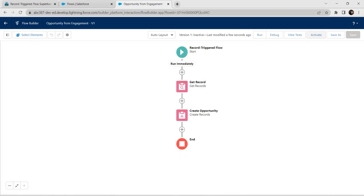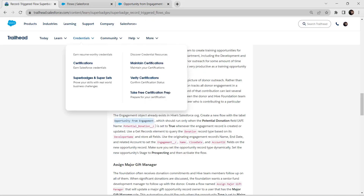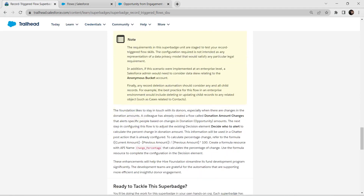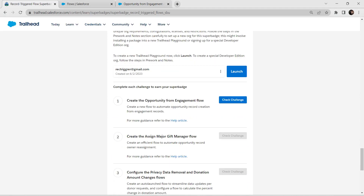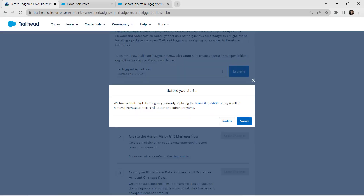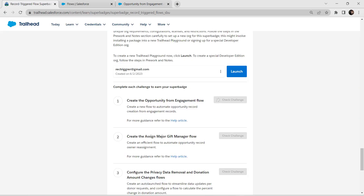Now activate it by clicking Activate. Hopefully we have completed our first challenge. Let's check by clicking Check Challenge. We have successfully completed our first challenge. Now let's take up our second challenge.